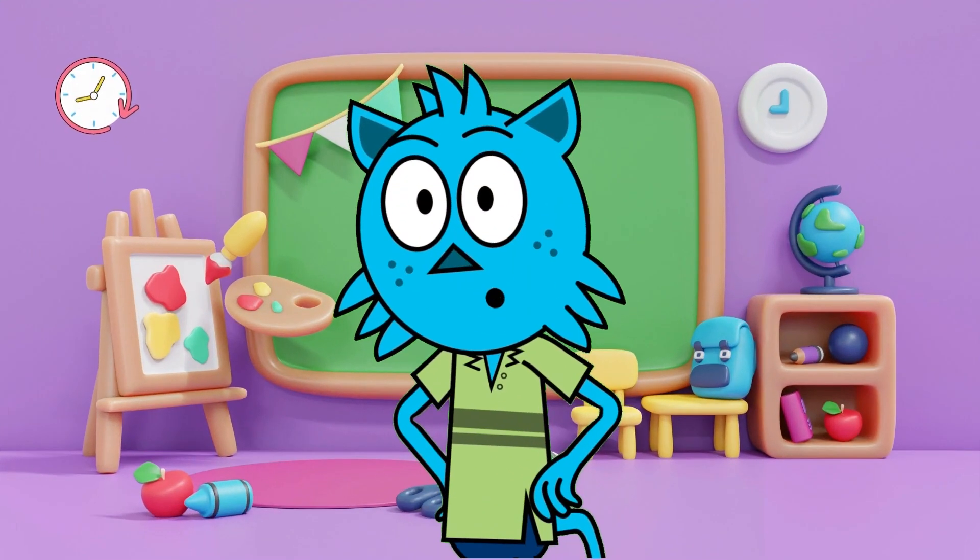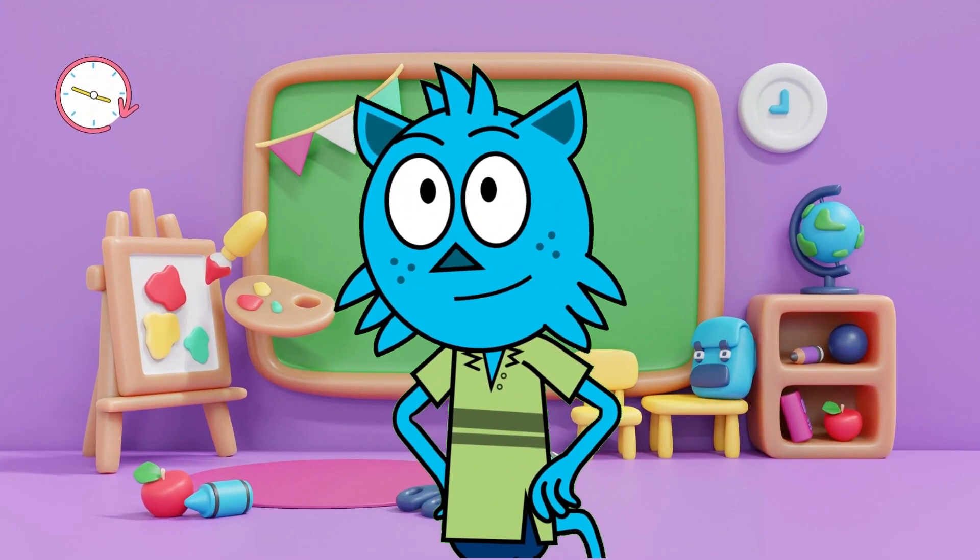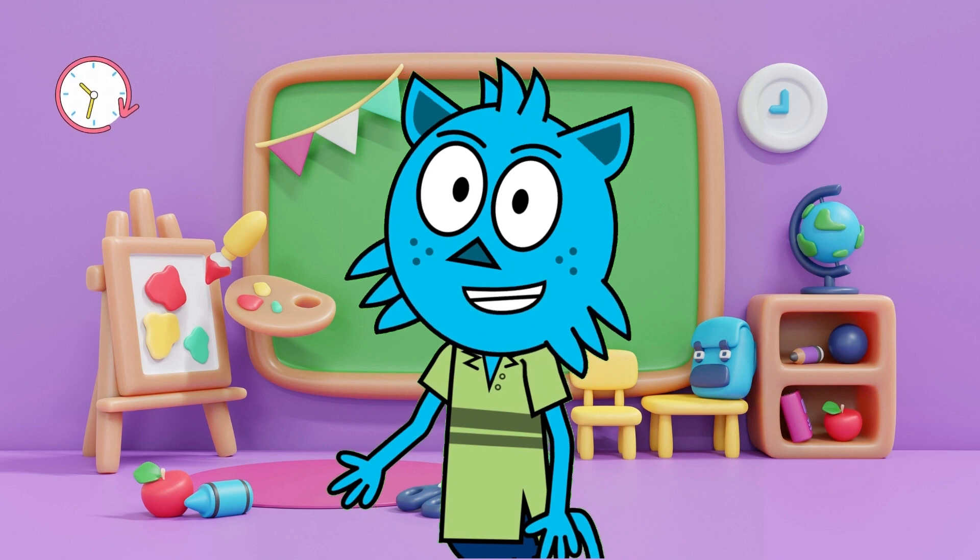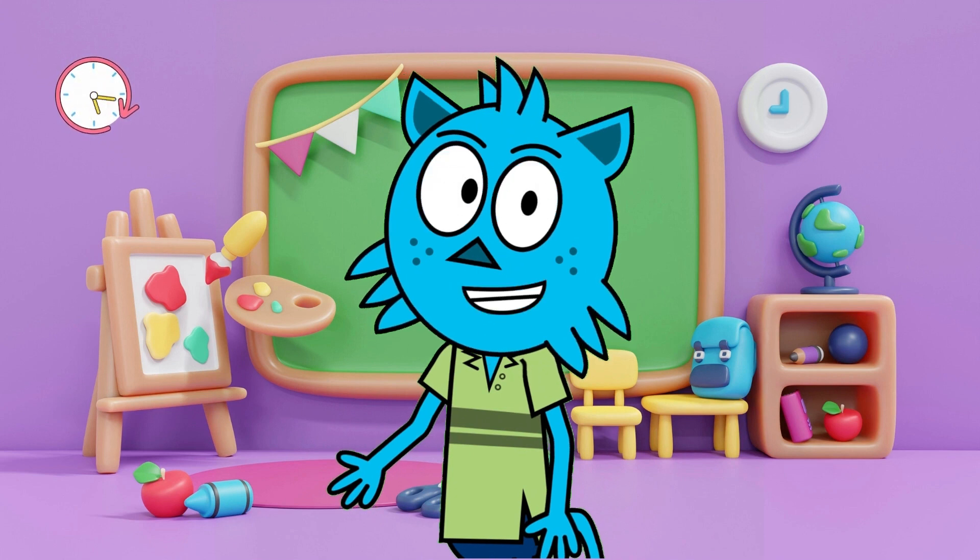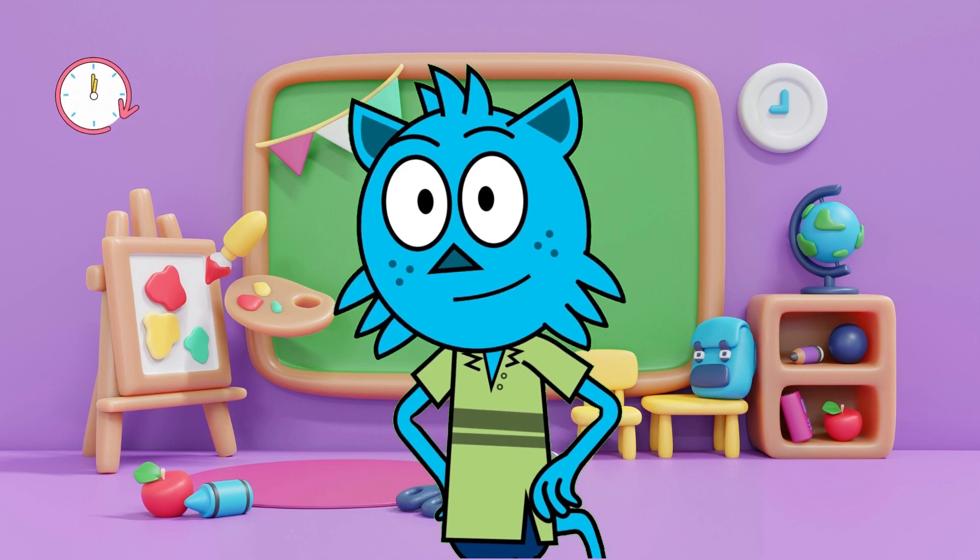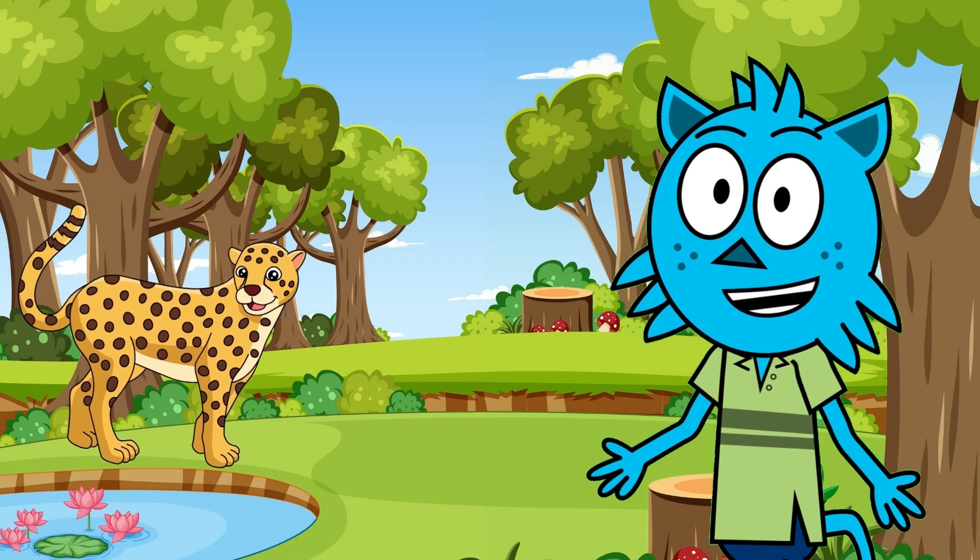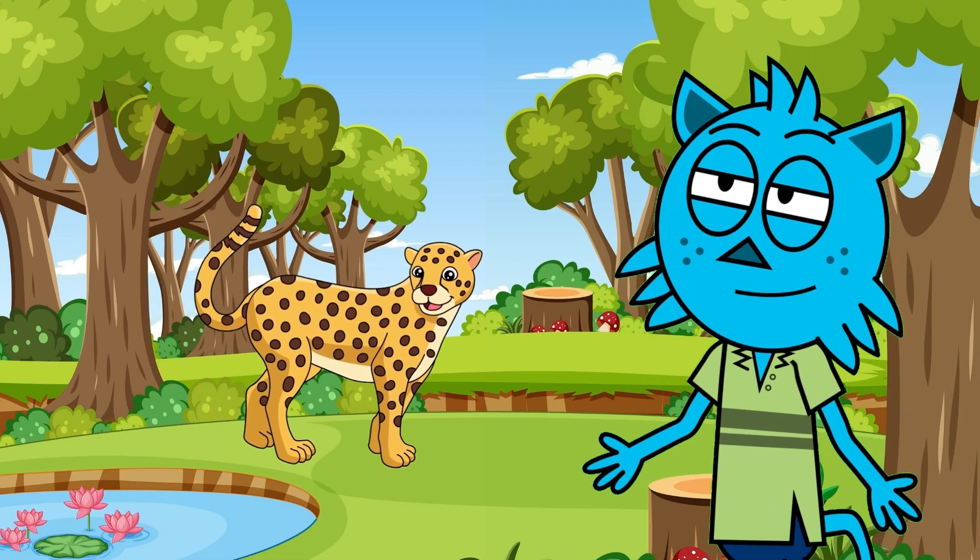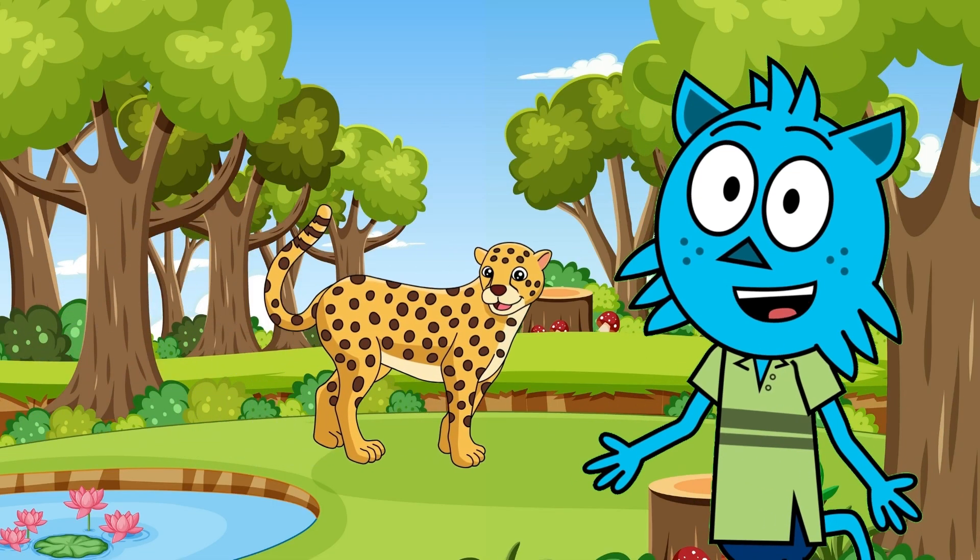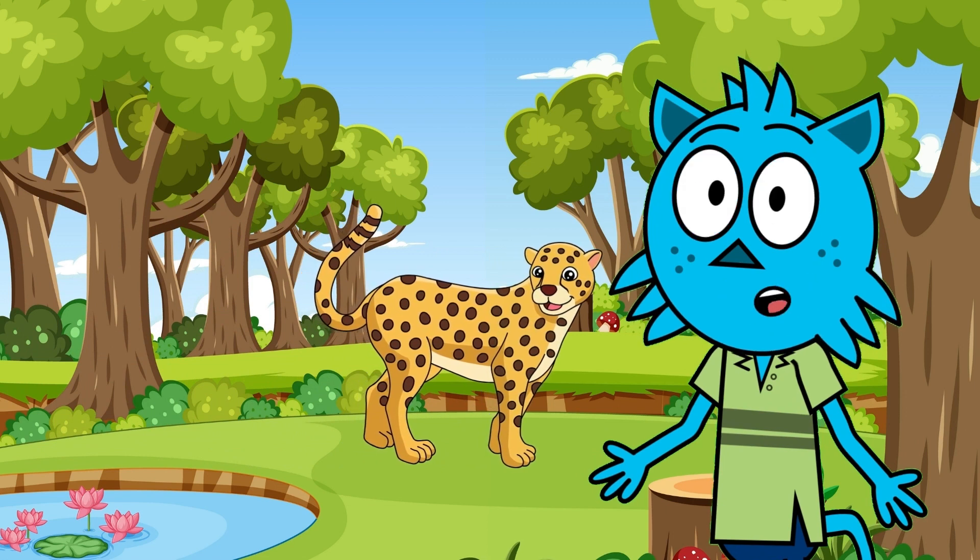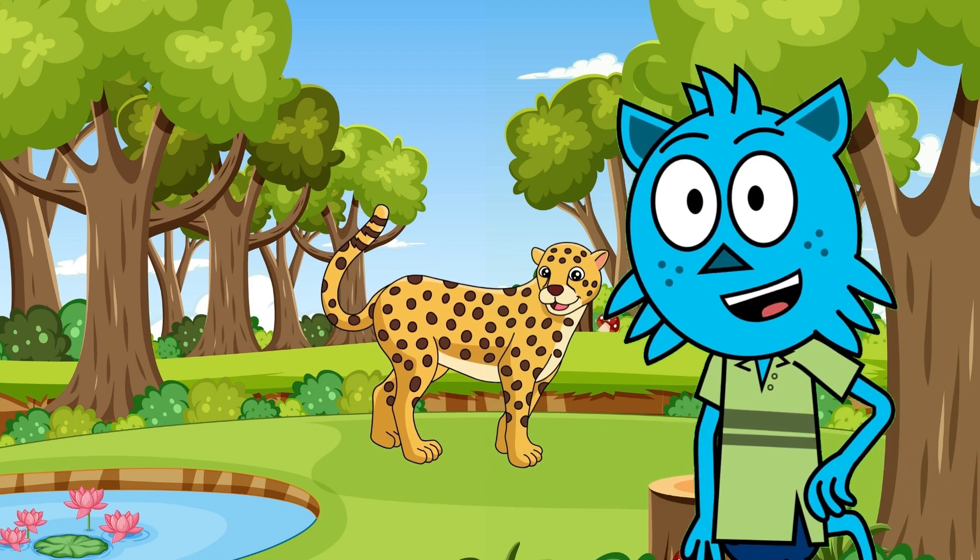Hey there little adventurers. Welcome back to our channel. Today we're embarking on a thrilling learning adventure with three amazing animals. Get ready to be amazed. Our first animal on this wild journey is the speedy cheetah. Did you know they're the fastest land animals? Let's explore their habitat and discover why they're such incredible hunters.